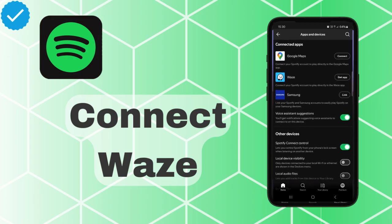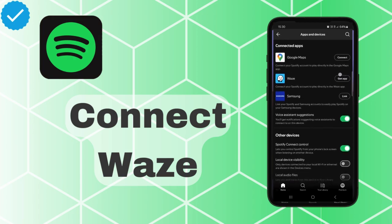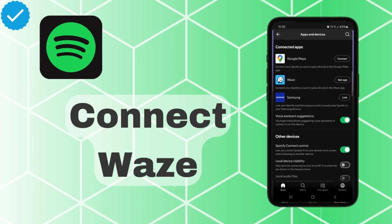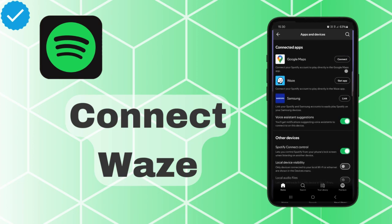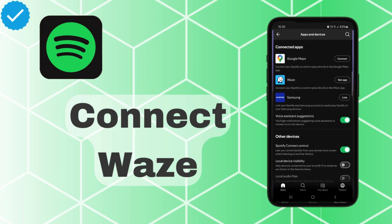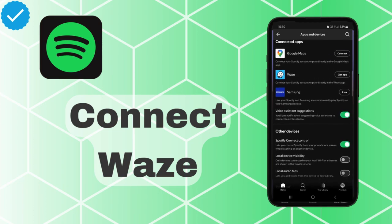on this button. For me it says 'Get App,' but if you have it, it will say 'Connect,' just like with Google Maps. Then you can connect the Waze app to Spotify, and when you're driving, for example in the car, you can control the music even when